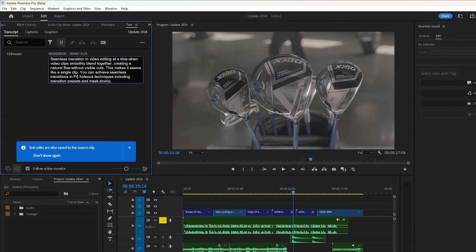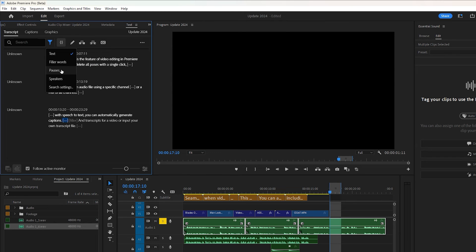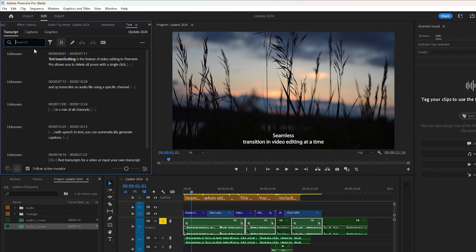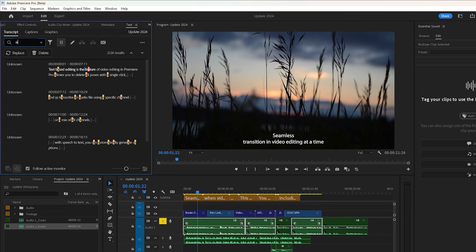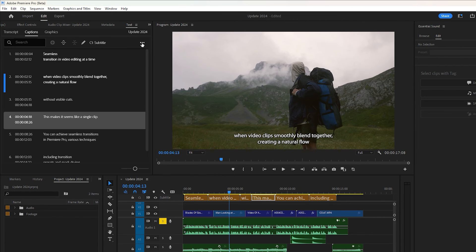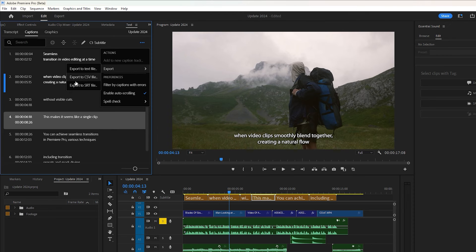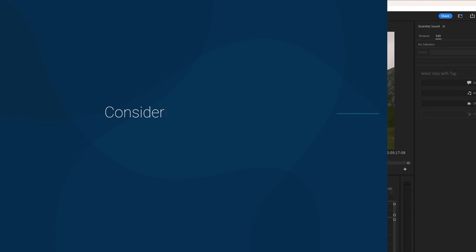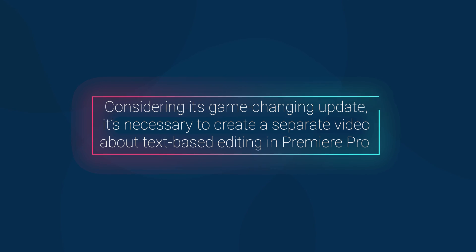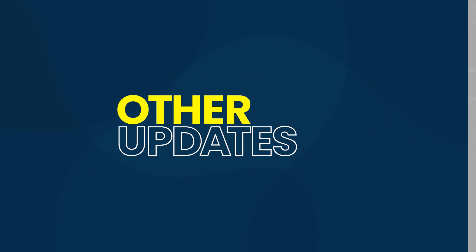You can then edit the text in the text panel, delete pauses and filler words such as 'um' with a single click, search for words and jump to specific parts of your video. Additionally, export captions in various formats such as SRT and STL. Considering it's a game-changing update, it's necessary to create a separate video about text-based editing in Premiere Pro.